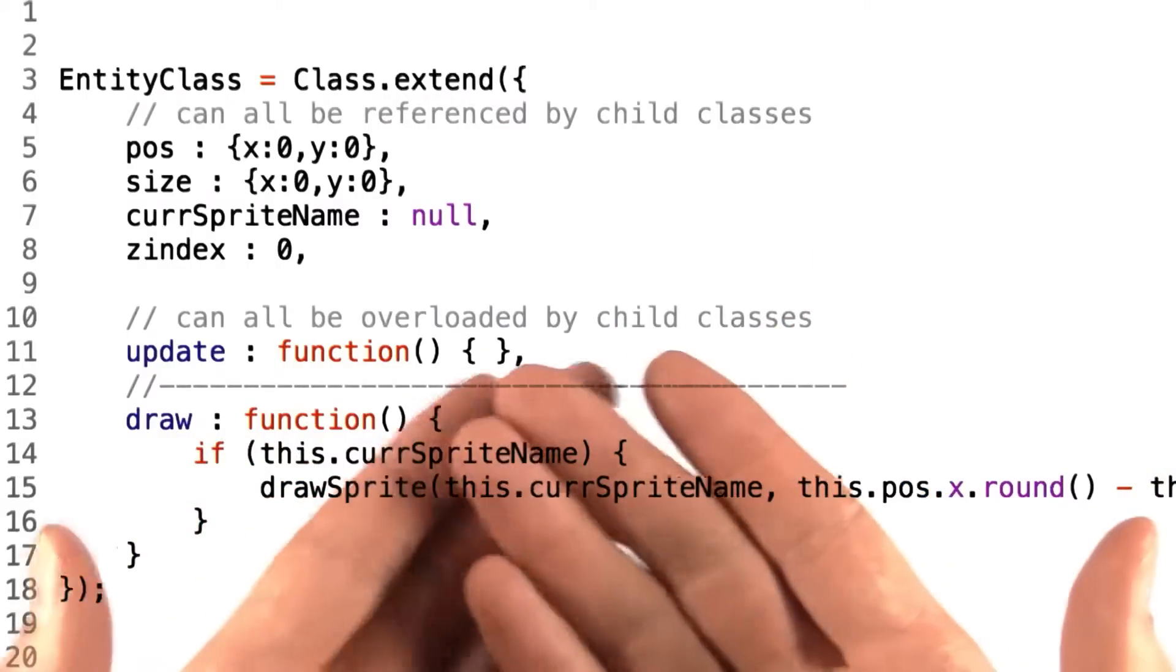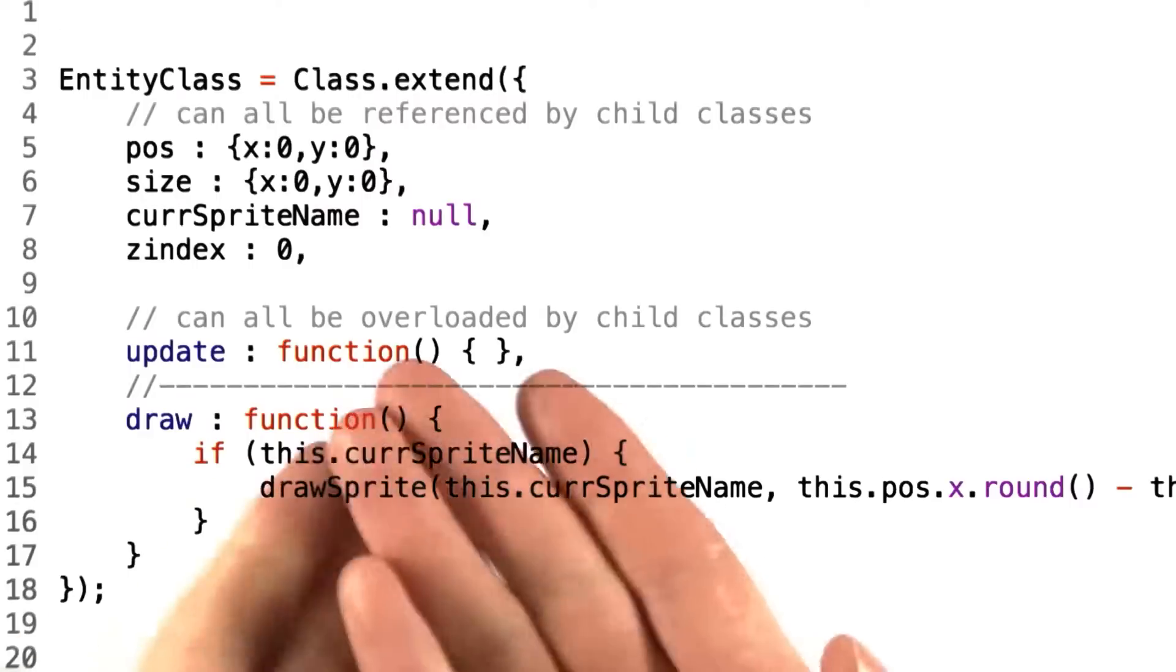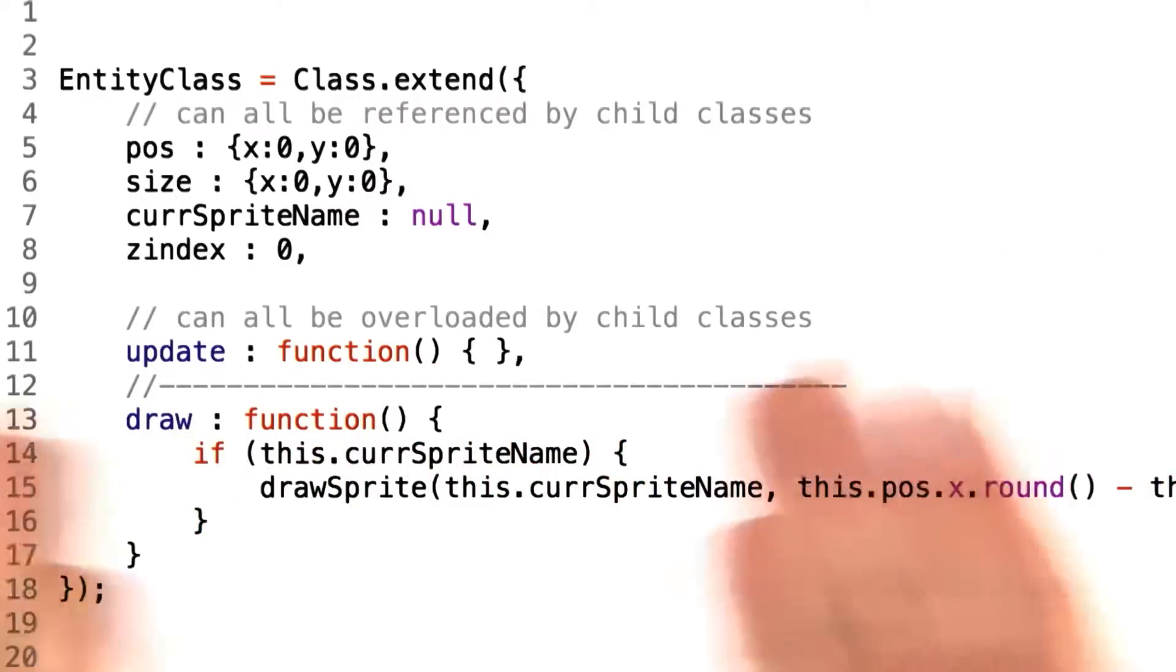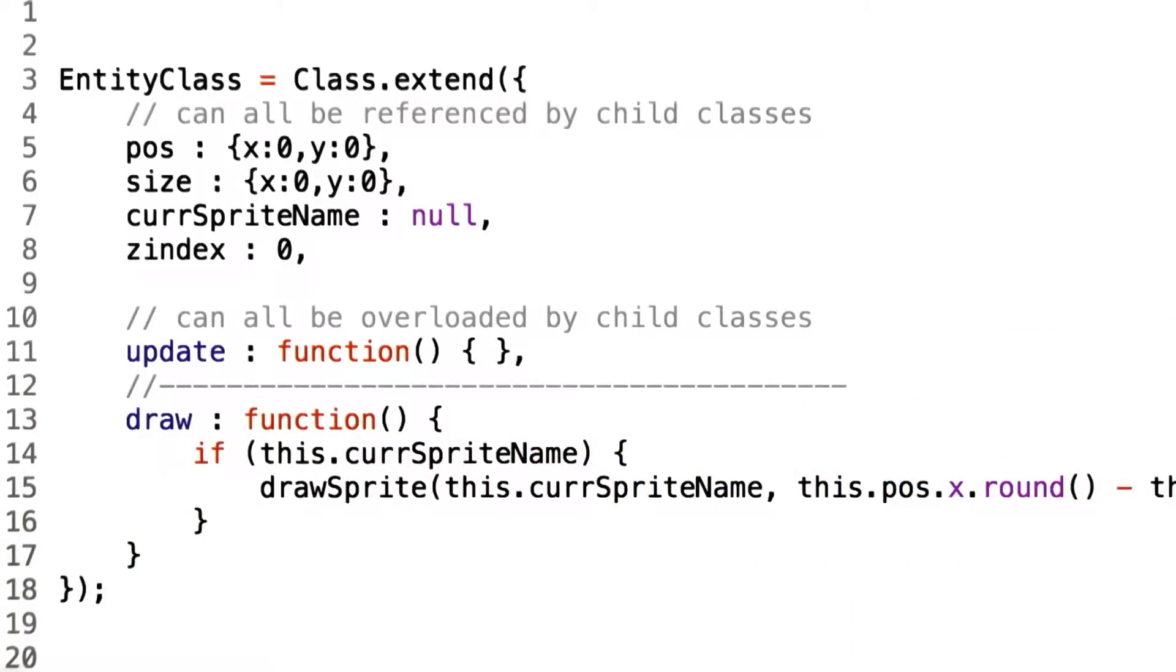Then our engine will draw entities with lower Z-indexes first, such that they appear underneath objects with higher Z-order values.